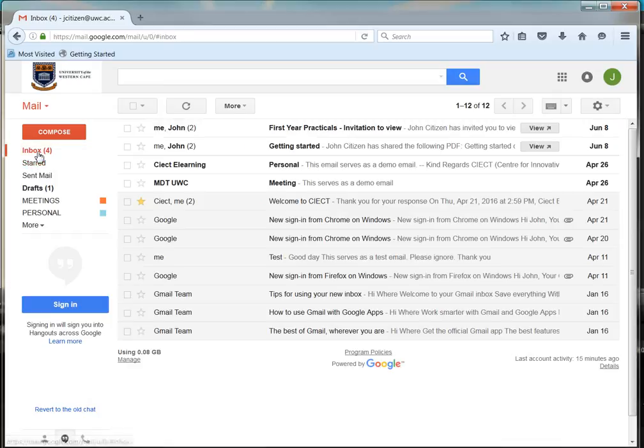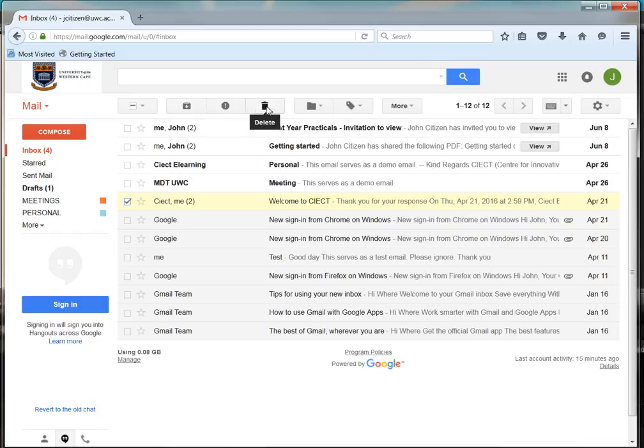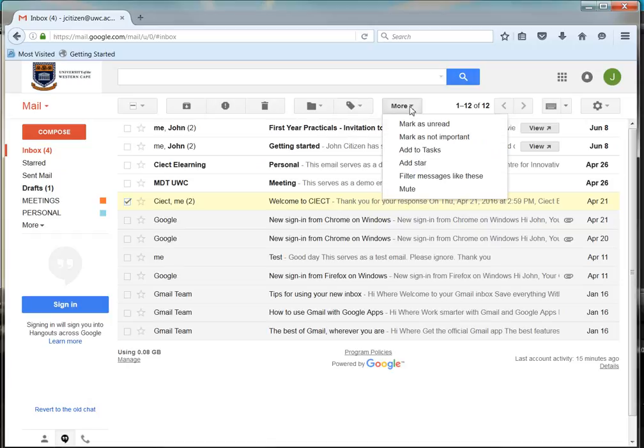Next to the star, click in the check box and you will see more options at the top of the window. You can archive, report as spam, delete, move to a new folder, or even add a label. You can also click on the more button for other features.